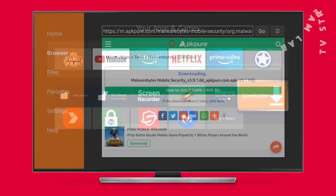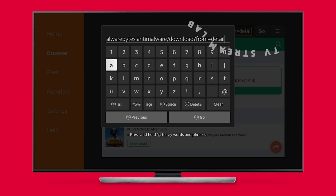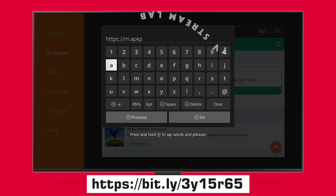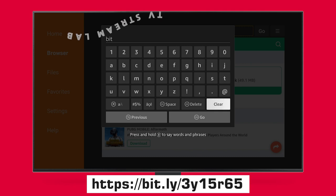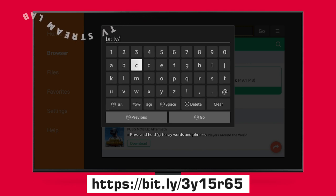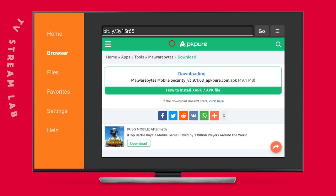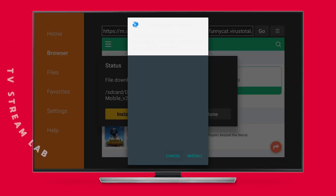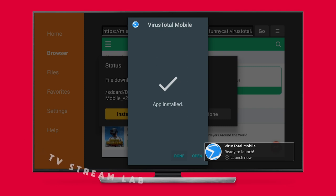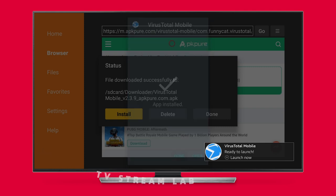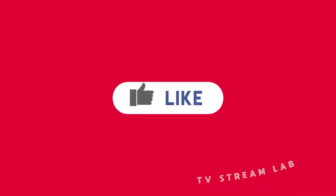How to install VirusTotal on your Fire Stick: select the Downloader app, click the URL space, and type https://bit.ly/3y15r65. When downloading is complete, hit Install, select Done, then delete the VirusTotal APK from your Fire Stick internal storage and confirm delete once more. Thanks for watching our video.